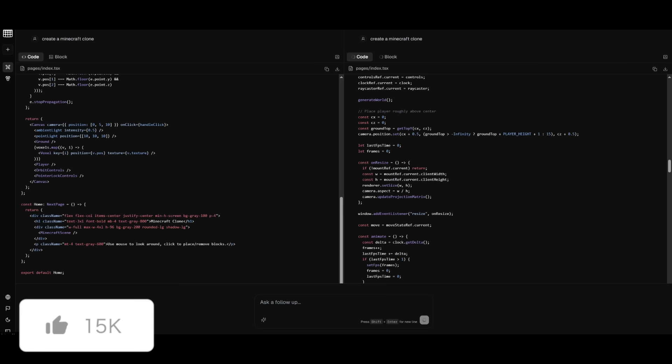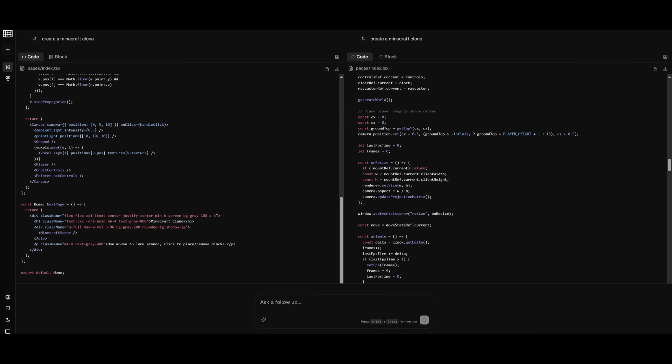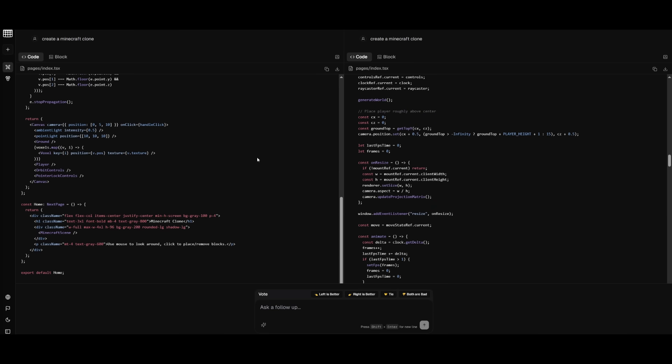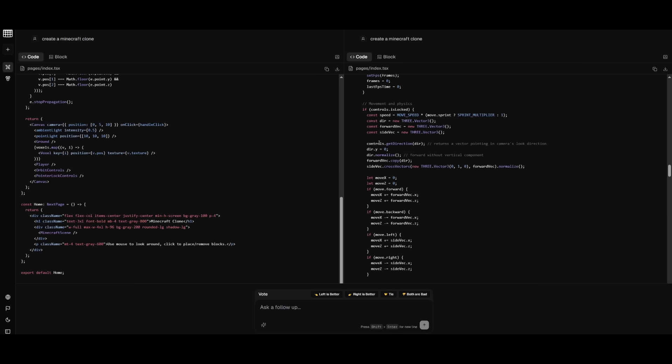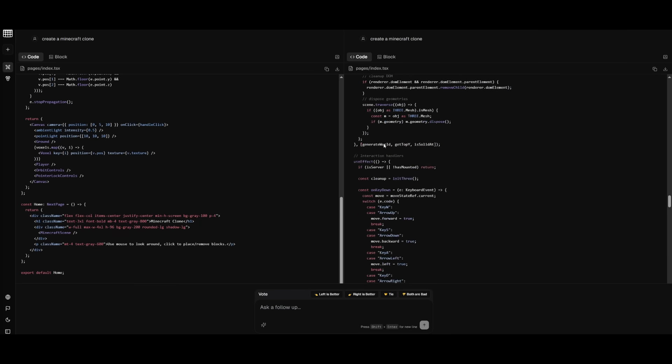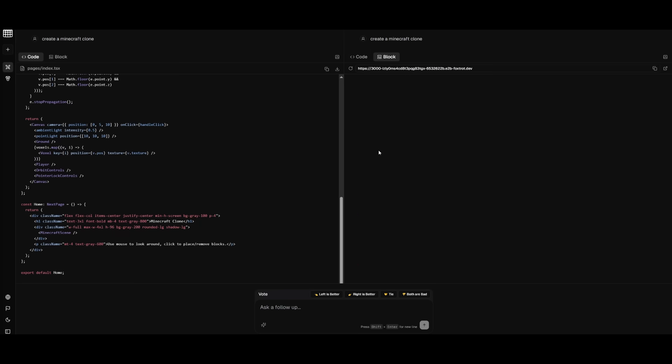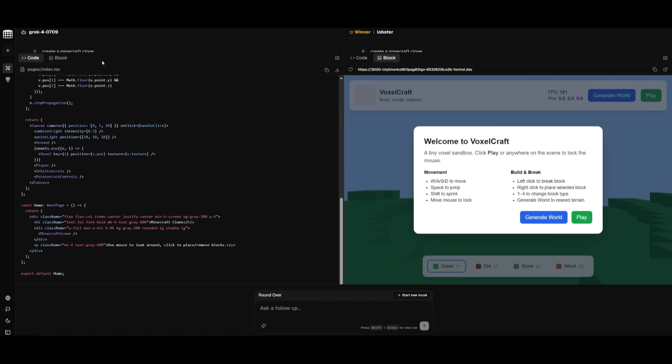If you're interested in trying out these different variants, I'll leave a link to LM Arena in the description below. This is essentially a testing site that companies and different model providers use to assess how well the model is in terms of testing out different generations.